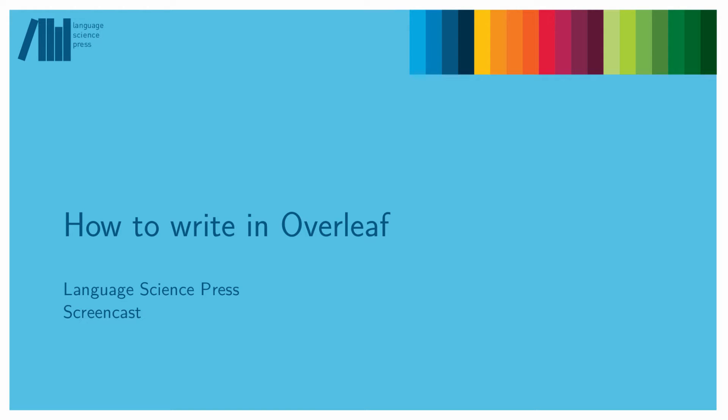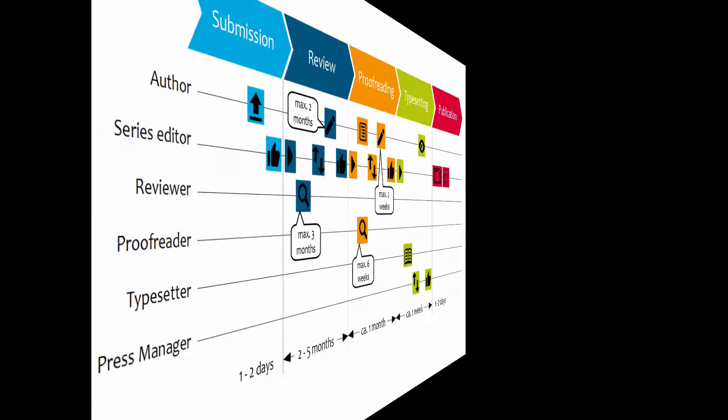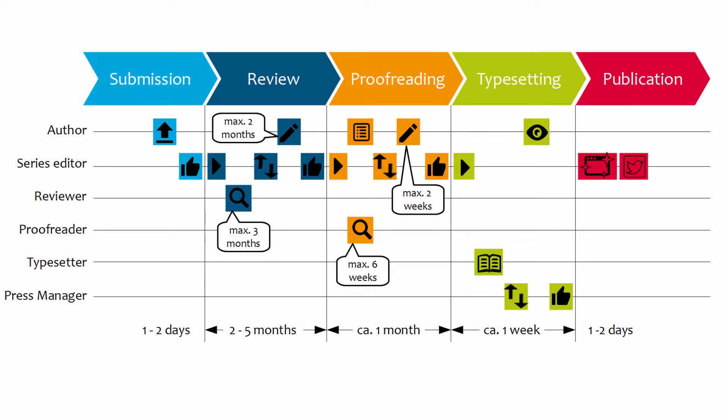Welcome to this screencast on working with Overleaf. First, let us have a look at the general workflow of a book in Language Science Press. It contains five major steps.